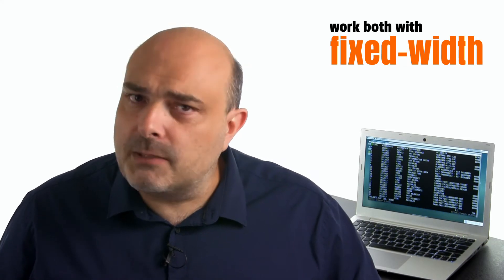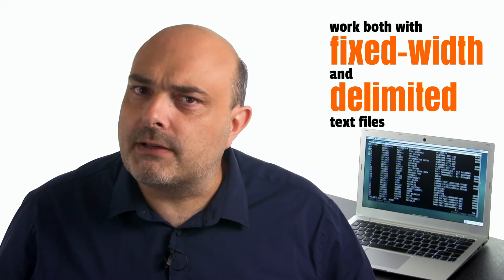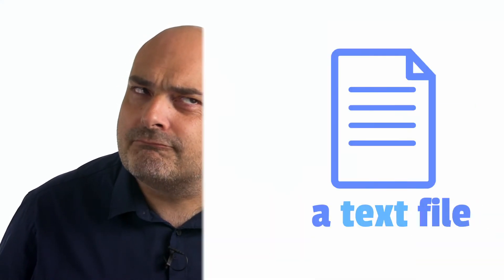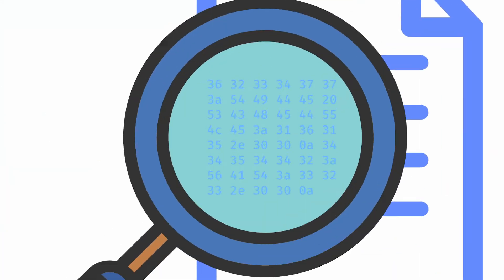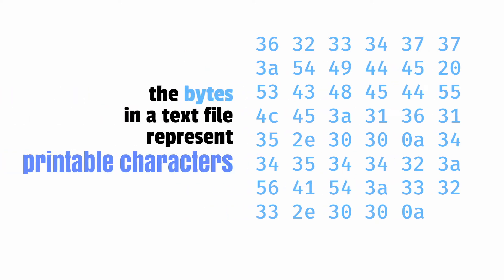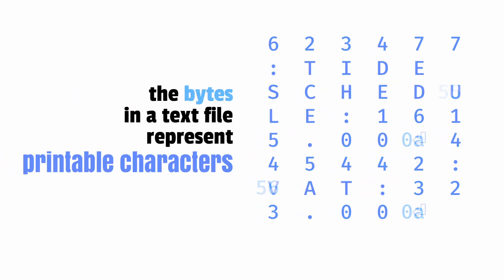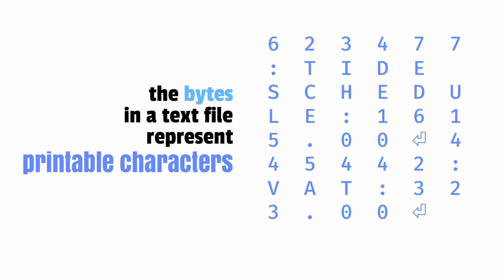The Cut utility works both with fixed widths and delimited text files. A text file is a file that stores the data using only printable characters.